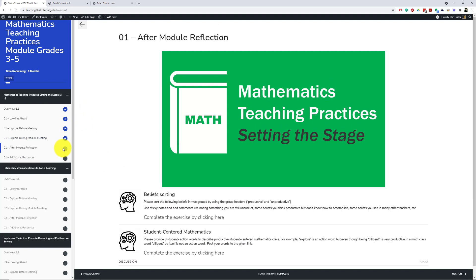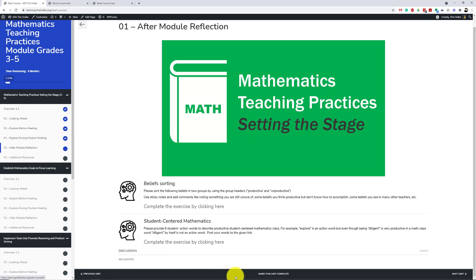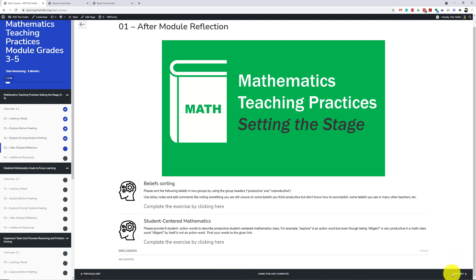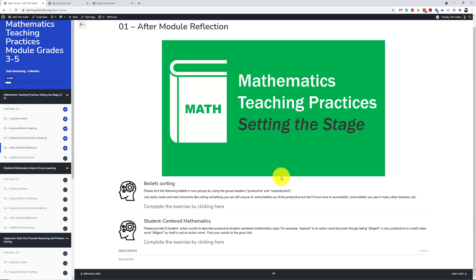You can see the blue checkmarks on the ones that I have completed. At the bottom of this you have Previous Unit, Mark This Unit Complete, or Next Unit. If a student clicks Mark This Unit Complete before moving on to the next, you can see it will pop up with that same checkmark, and the percentage increase will continue as well. This is one extra click, but it's a way for students to keep better track of where they are and what they've finished.